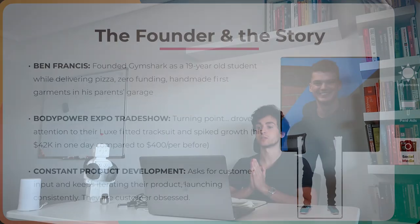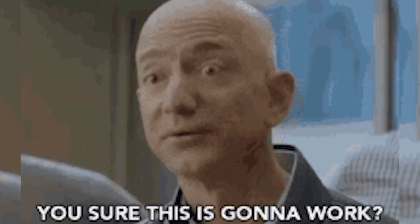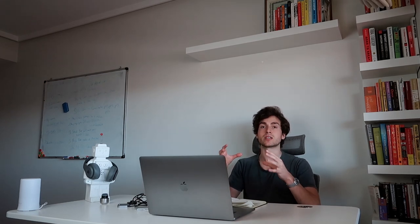And the third thing is constant product development. So what they did, as I said before, they would constantly ask for customer input. They just kept iterating their product, launching consistently to make it perfect. They were customer obsessed, which is one of the keys of building an amazing brand. And really the number one principle that the biggest company in the world right now has, which is Amazon. If you ask what the key of Amazon success is, Jeff Bezos is always going to say customer obsession. And so Gymshark is always implementing this by trying to make their product the best in the market. Both on the design aspect, on the fabrics, materials, on the fit, et cetera. So it's not just the marketing strategy, which has led them to massive success.